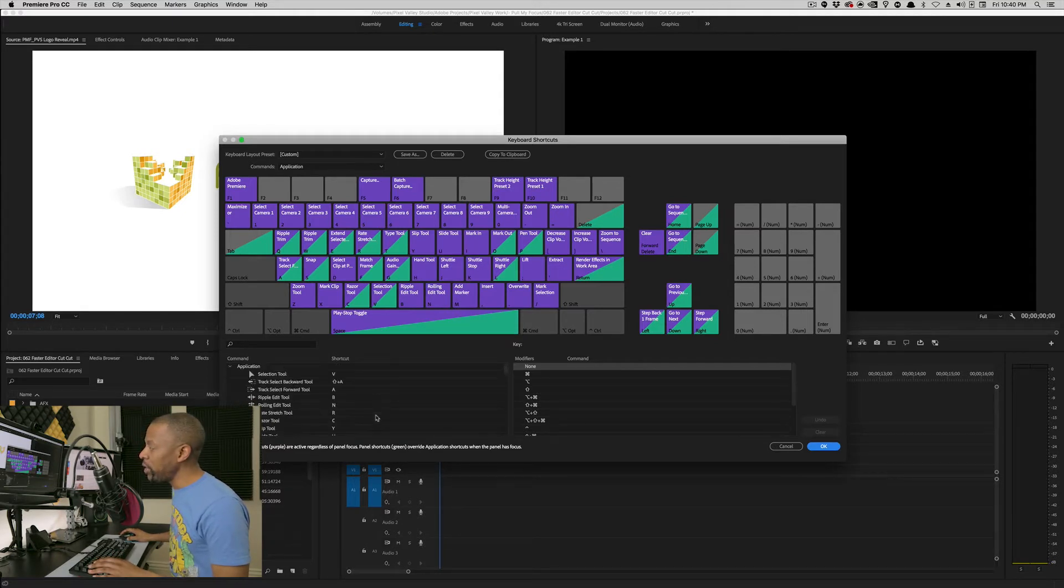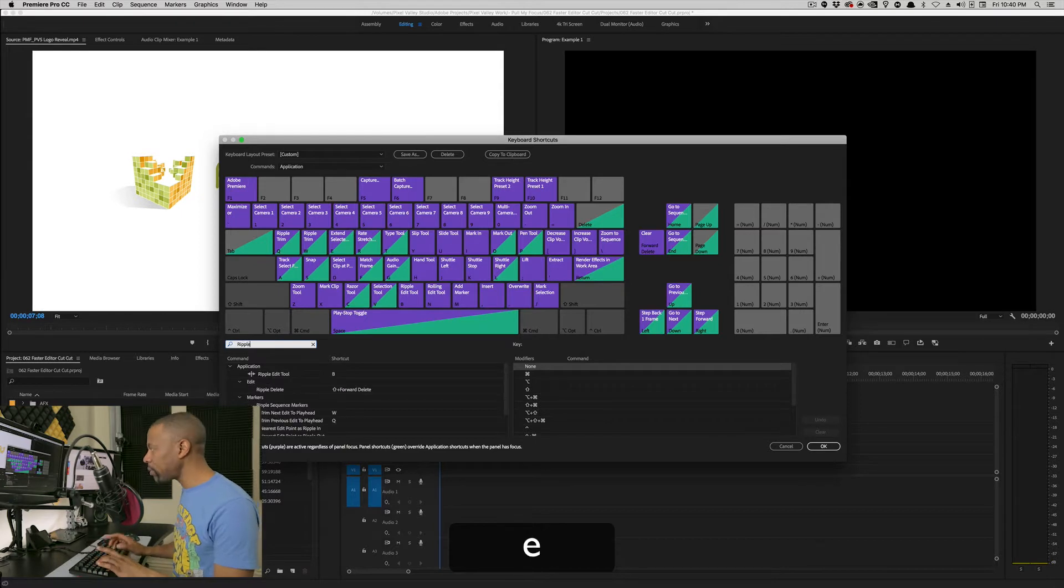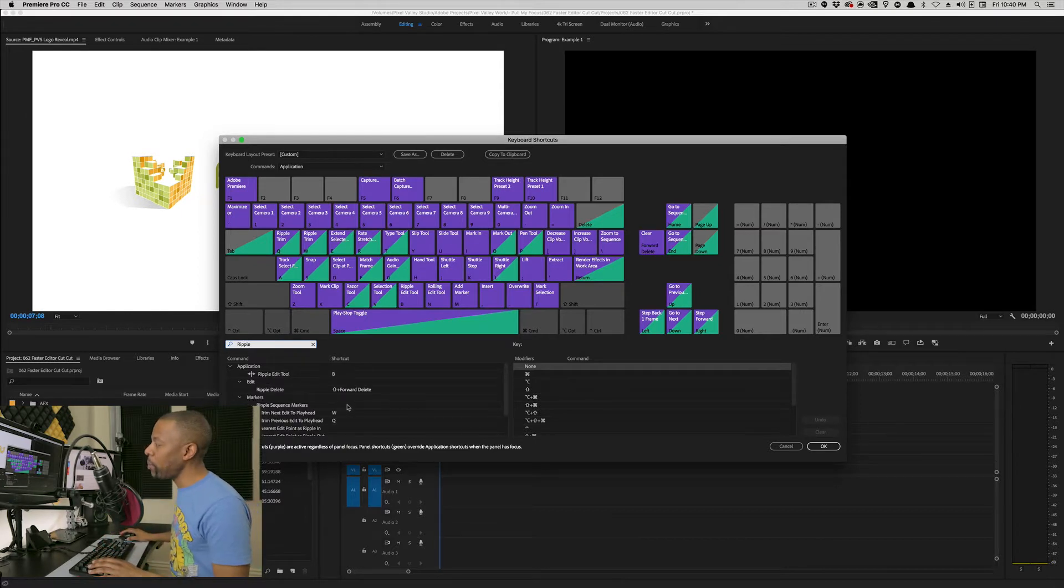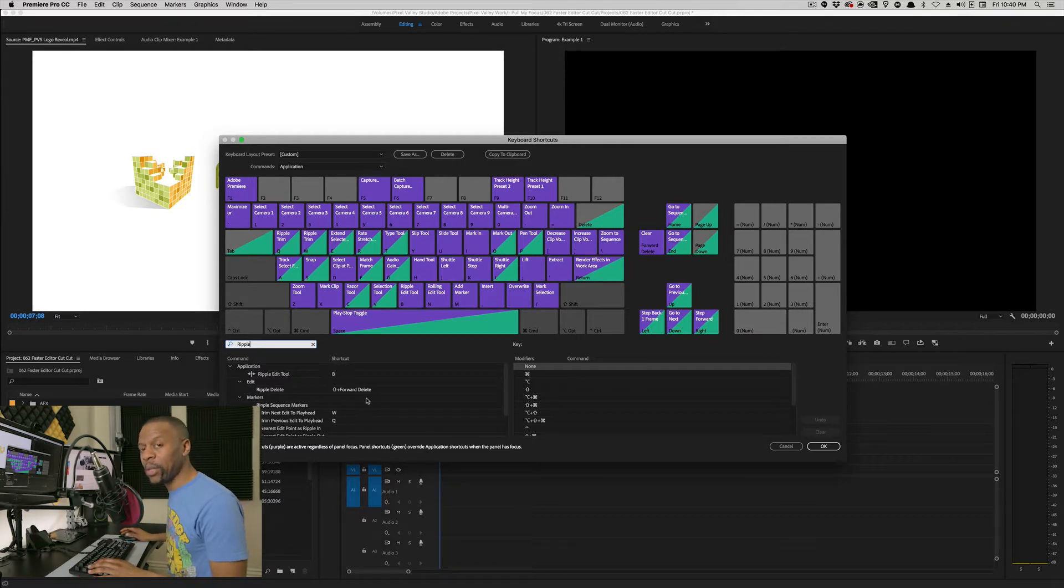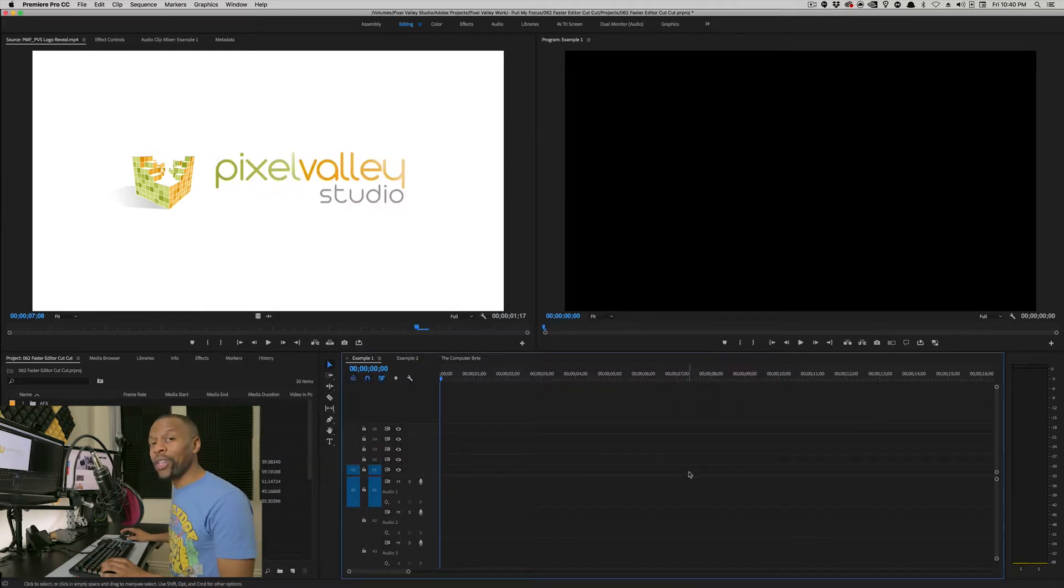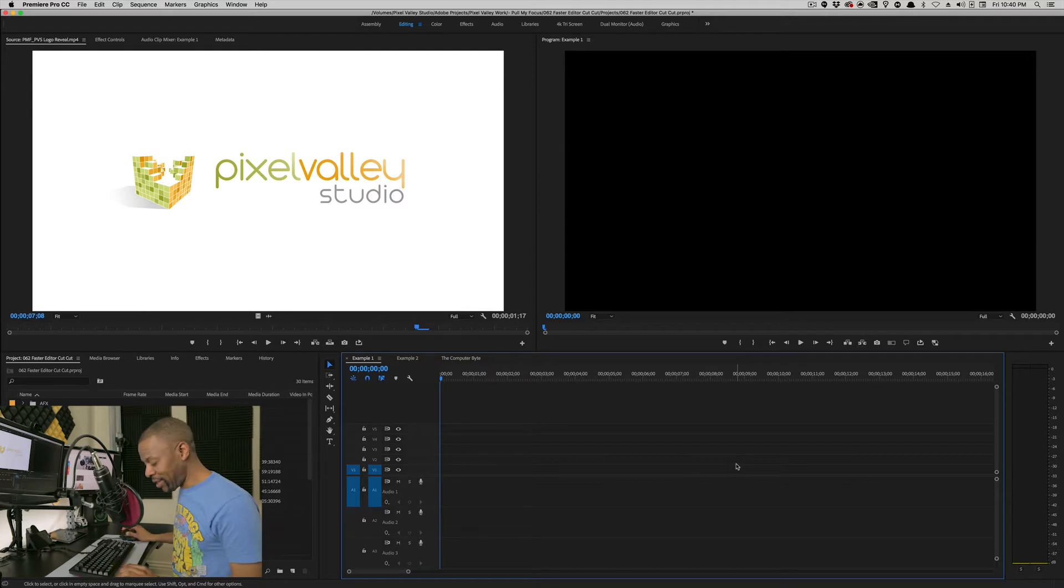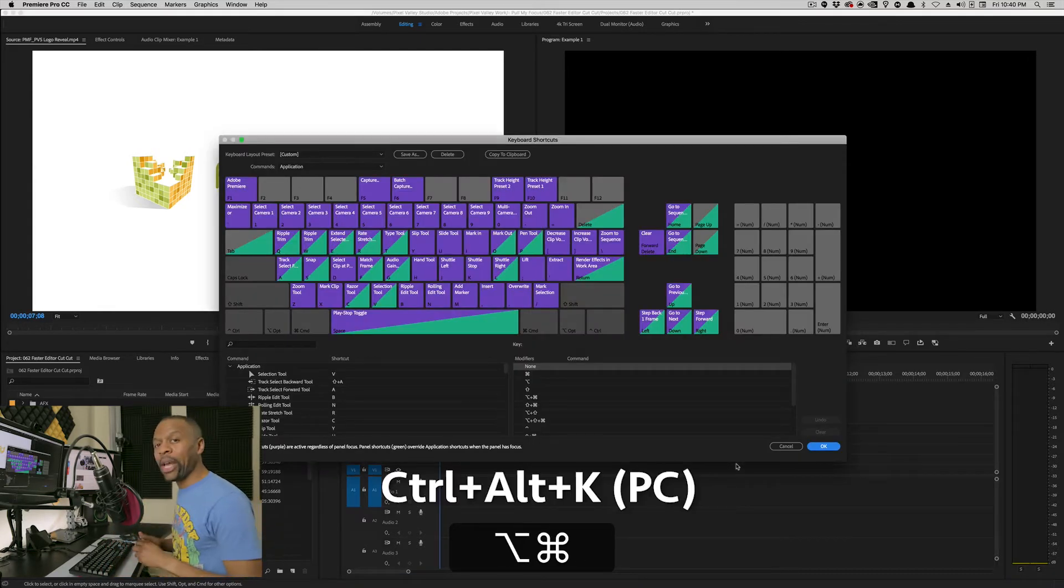And if you want, you can search. So if I come up here and I go Ripple, I can find out what Ripple commands are already preset for me, and what Ripple commands can I preset to something new. And there is a shortcut for the keyboard shortcuts. That's Alt-Command-K. Boom. That pops me into this window.